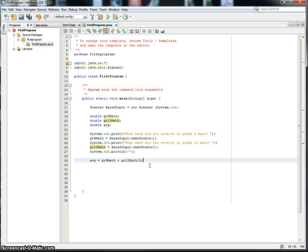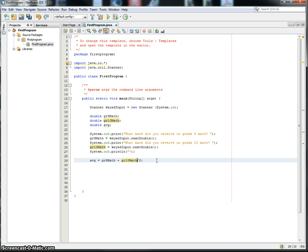So you took math class. You know you've heard about BEDMAS: brackets, exponent, division, multiplication, addition, subtraction. It is important, so stuff you learn in math is super important, especially in computer programming.